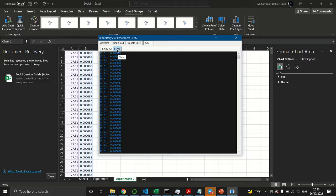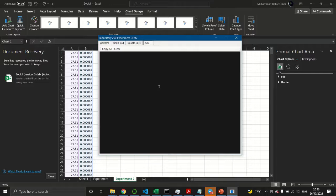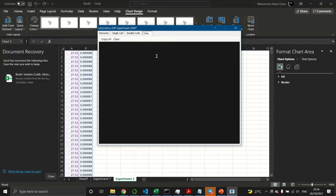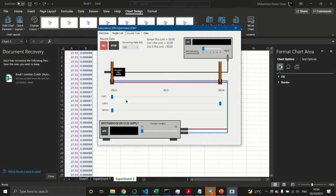To proceed to the second experiment, go back to the Data tab and press Clear so that the previous data is cleared from the text box. Then click the Double Coils tab.